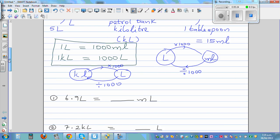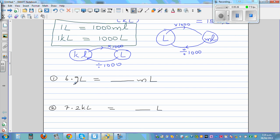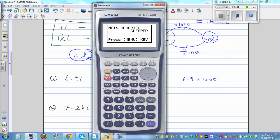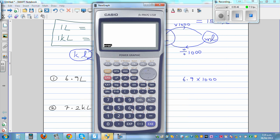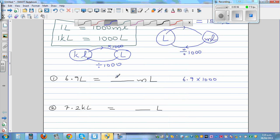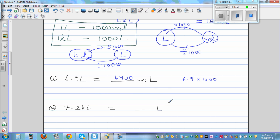Let's do some questions. 6.9 liters — from liters you want to change into milliliters, so you have to multiply. It's 6.9 times 1,000. So 6.9 times 1,000 is 6,900 milliliters.